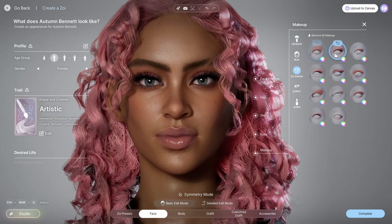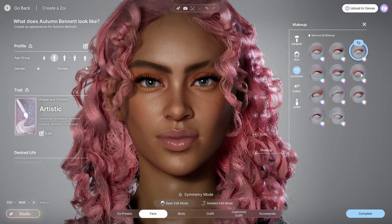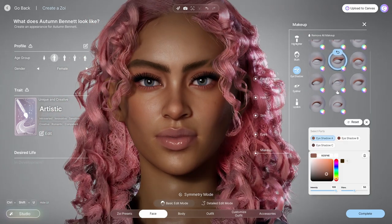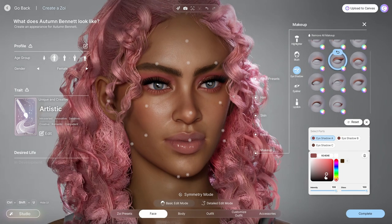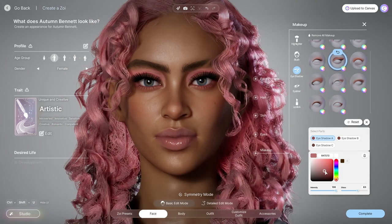Here you can see me pick out her eyeshadow. For both the eyeshadow and eyeliner I don't really have any notes — it's pretty basic but you can customize every aspect of it. I like how you can make it more glossy or matte.